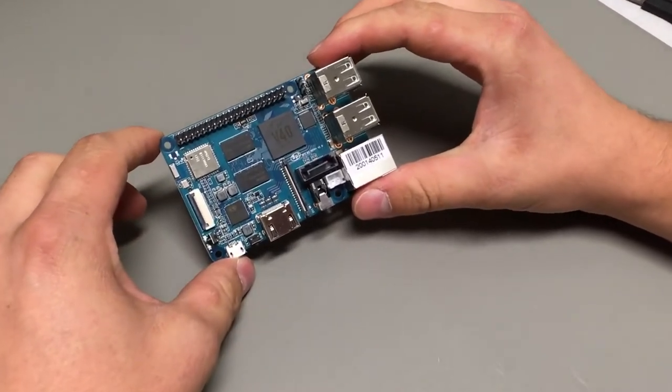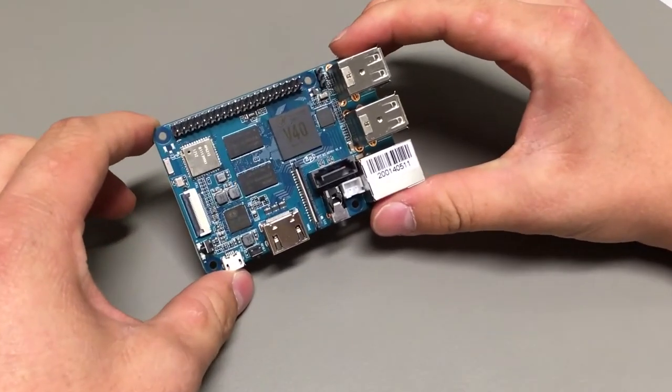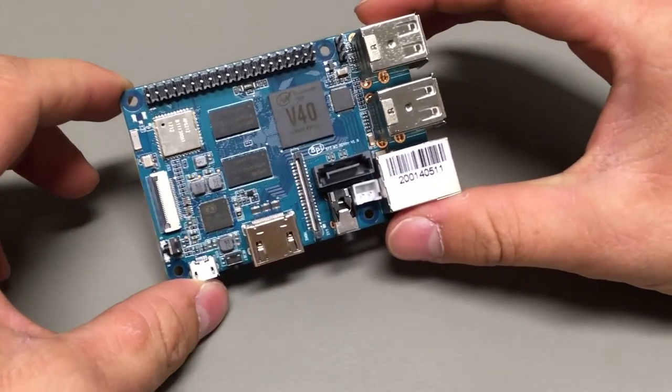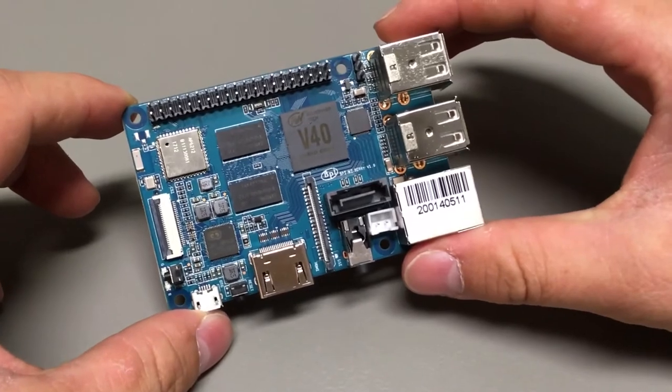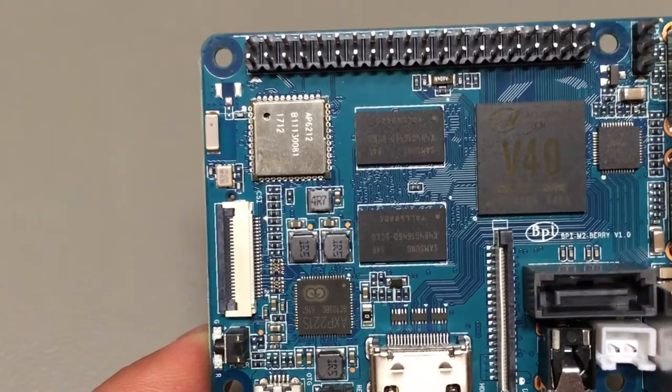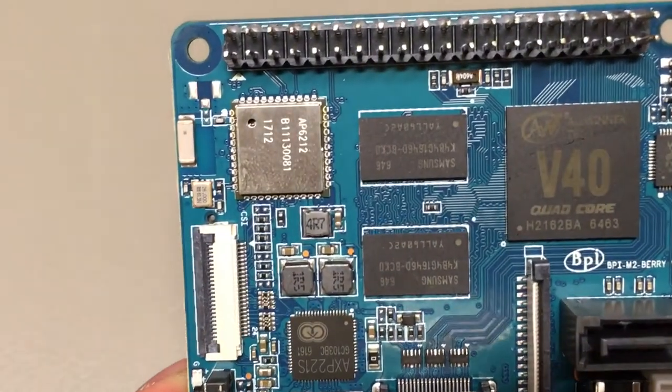Okay, come back to BananaPi M2Berry. You see 40 pins header with peripherals like I2C, SPI and UART.